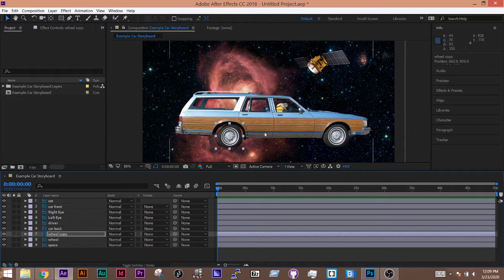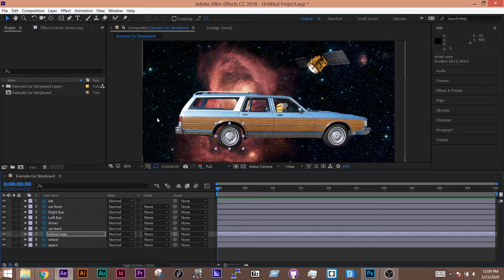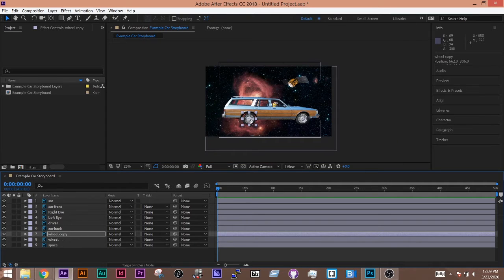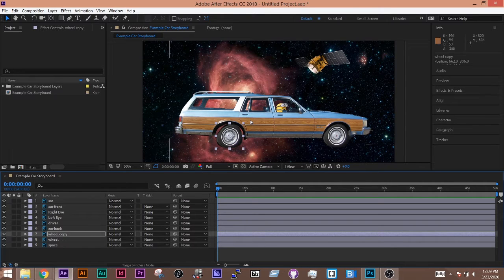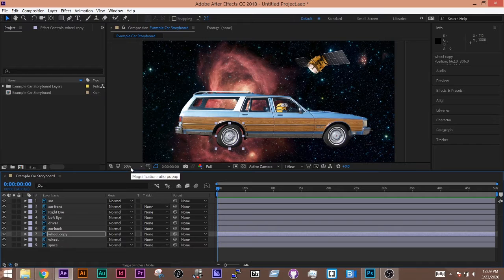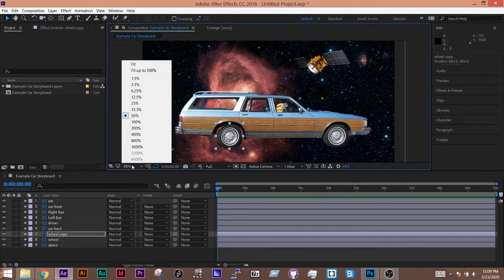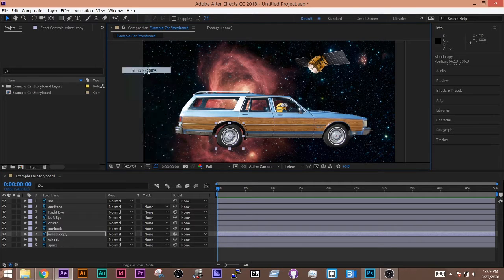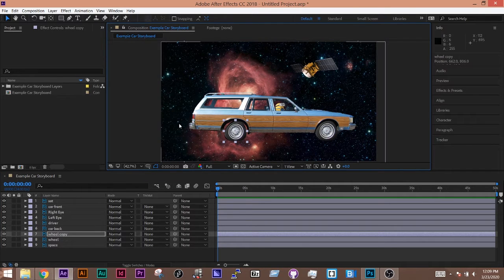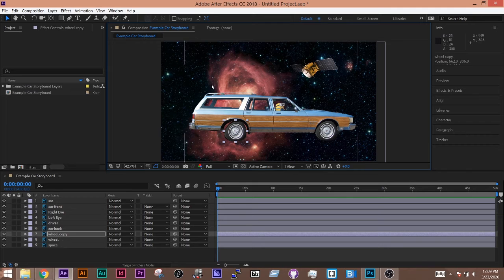But because I want this car to move off the edge of the screen, I'm going to do command minus to zoom out a little bit, command plus, and I can go to this 50% right here and do fit up to 100% just to see it a little bit more clearly.